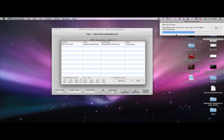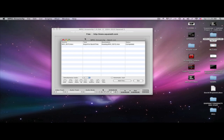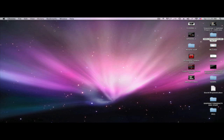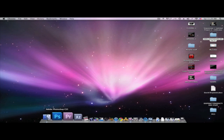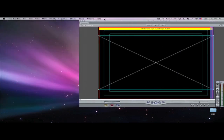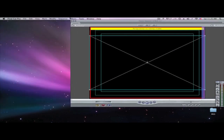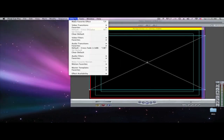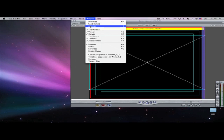It's at 50% so it's almost done. Now it's done — I'm going to exit out of MPEG Streamclip, I no longer need it, and now I'm going to open up Final Cut Pro.